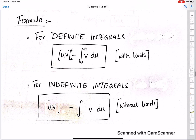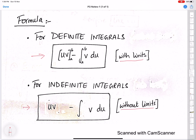We have two formulas for integration by parts. For definite integrals — integration with limits — we use the formula: uv with limits, minus the integral of v du. For indefinite integrals — integration without limits — we use: uv minus the integral of v du.